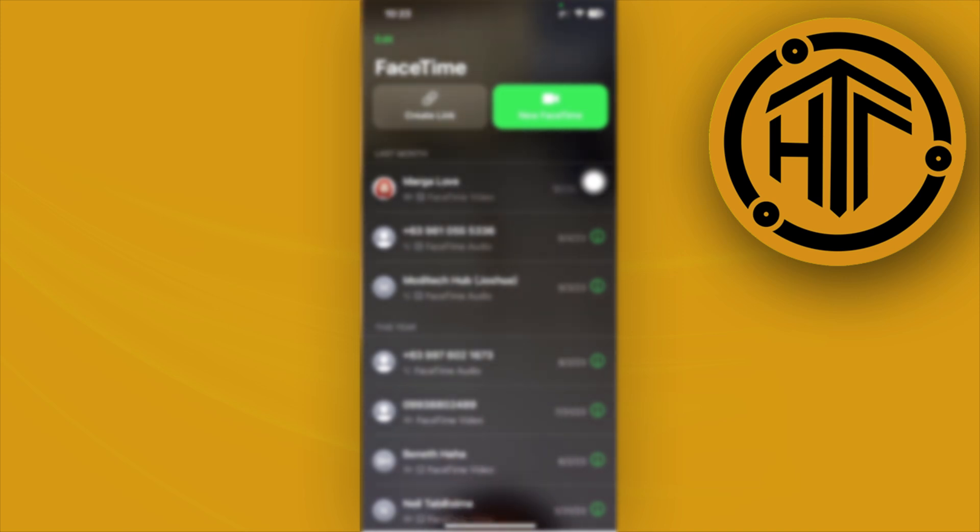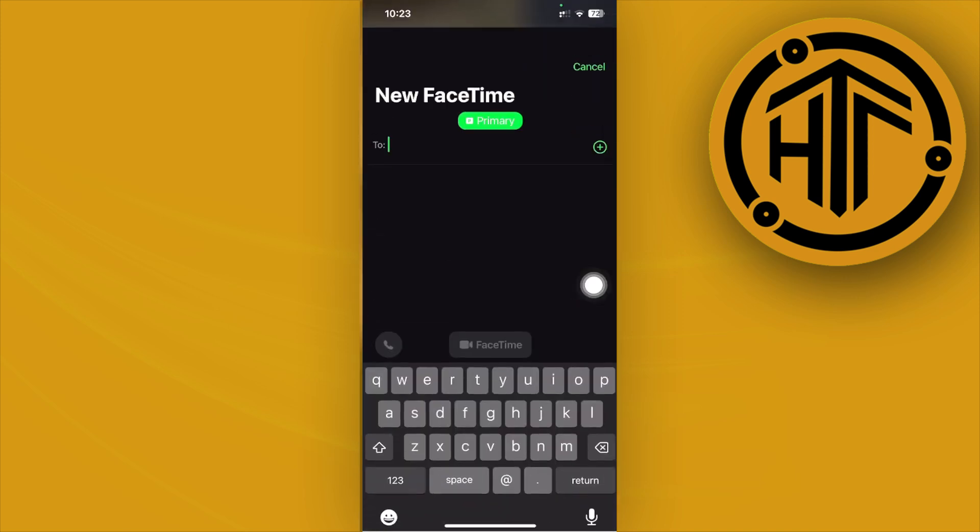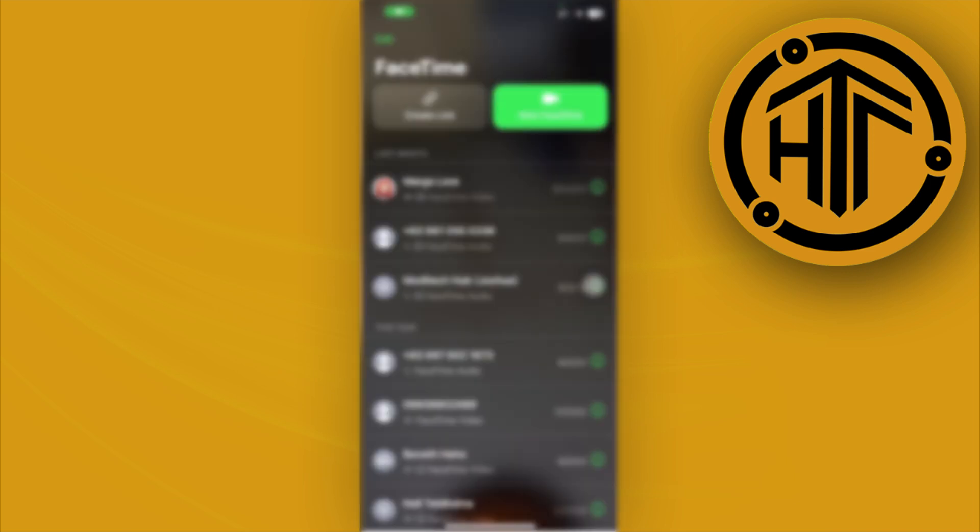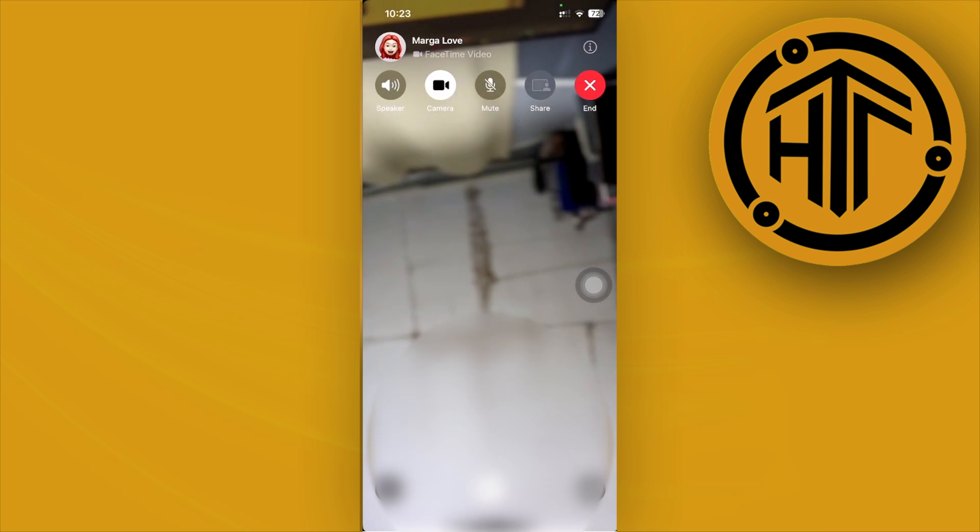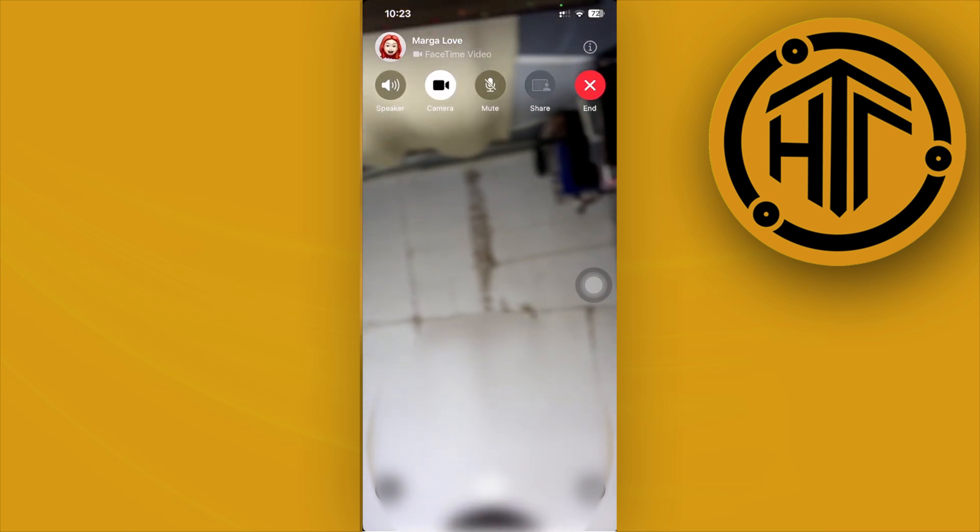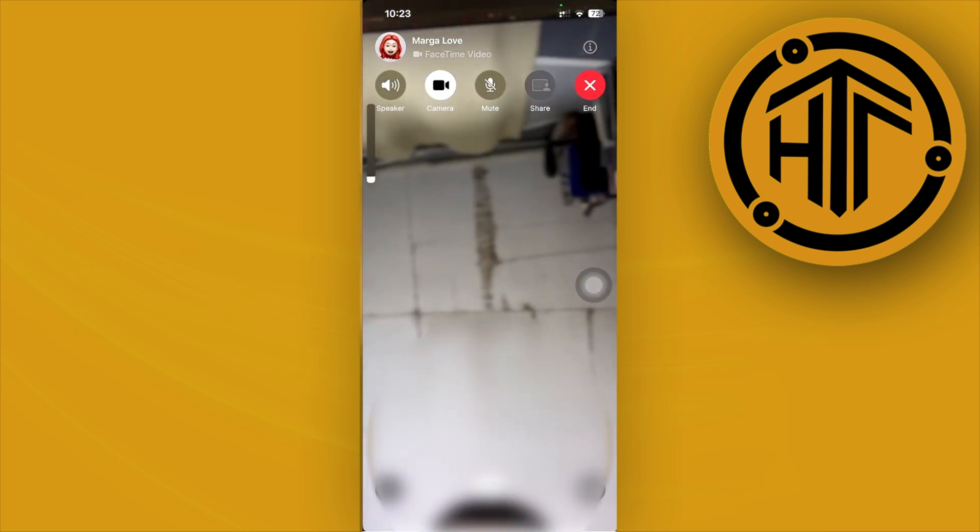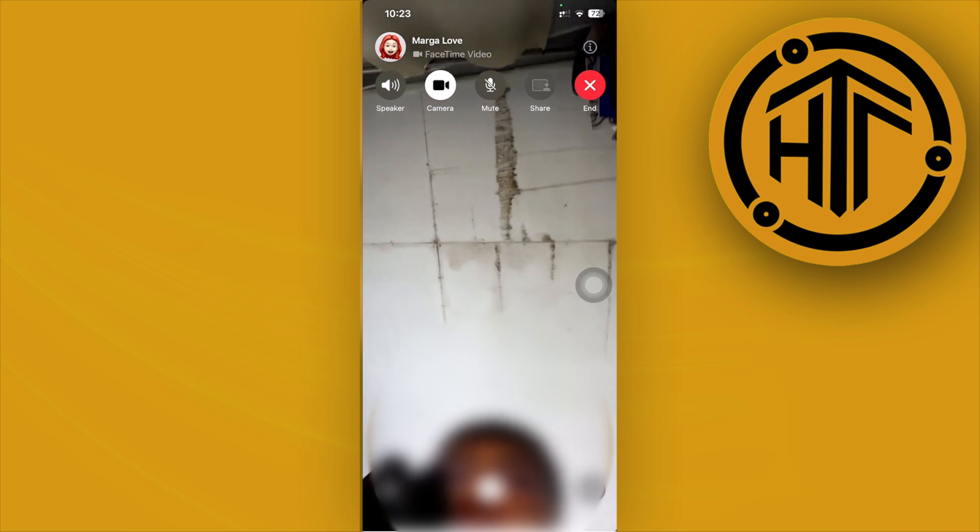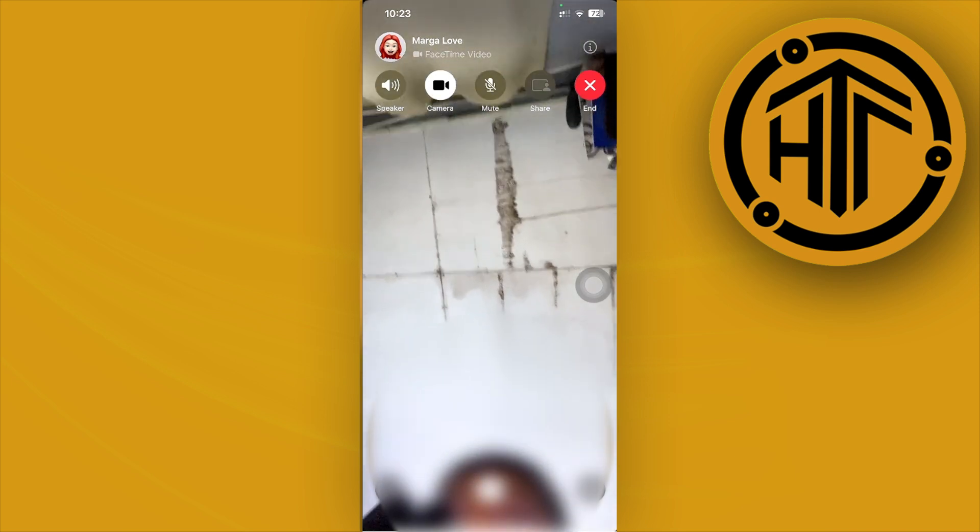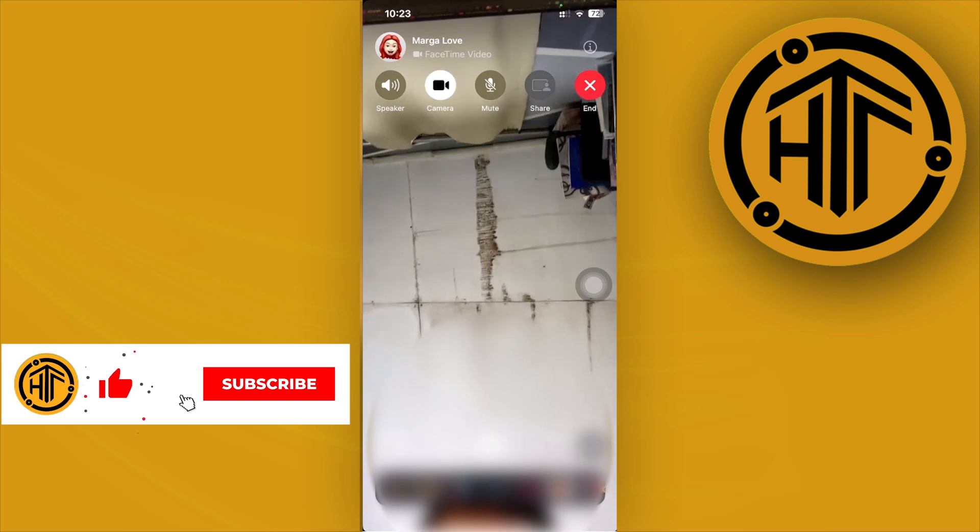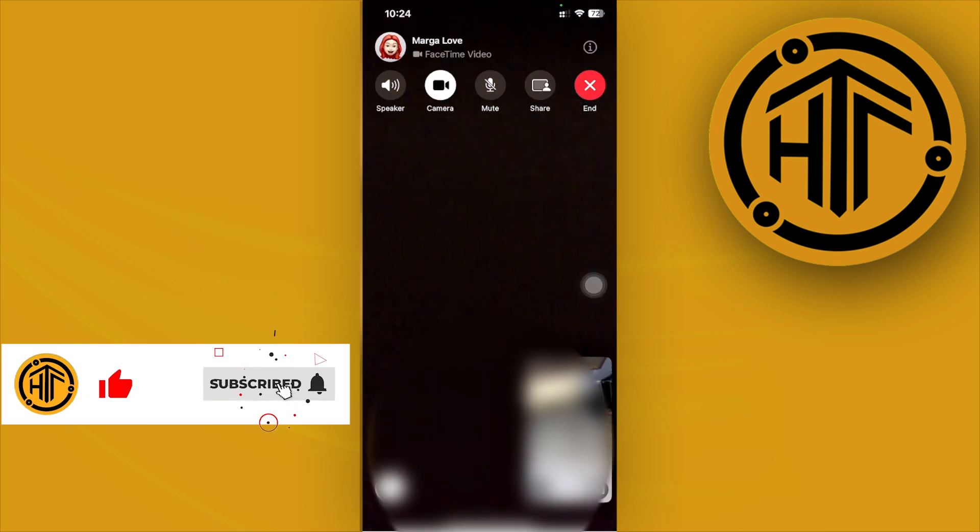Once you're in the app, create a new FaceTime and contact somebody you prefer. Next, proceed with calling this person. To accomplish the gestures, you'll need to tap on these parameters.